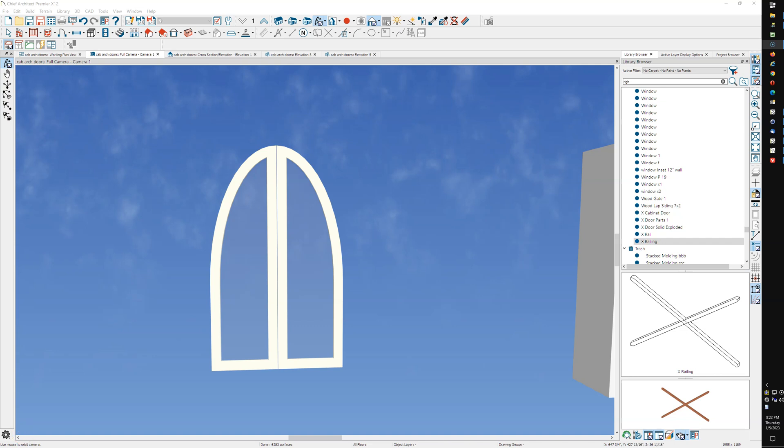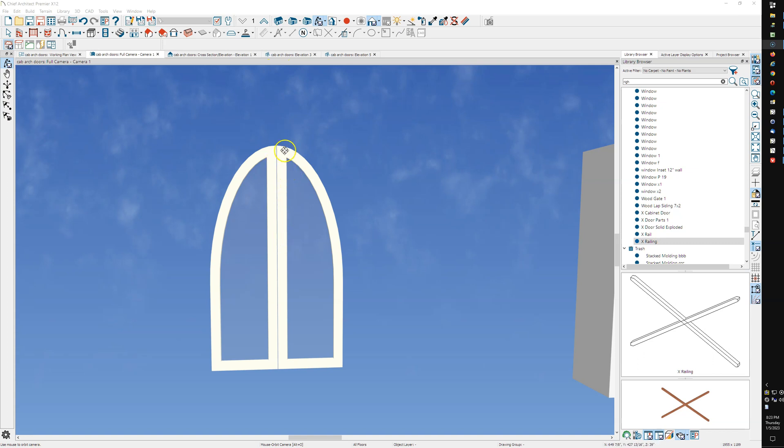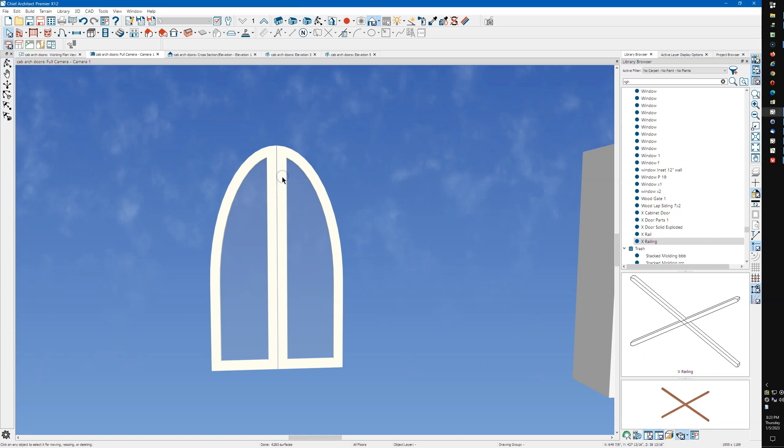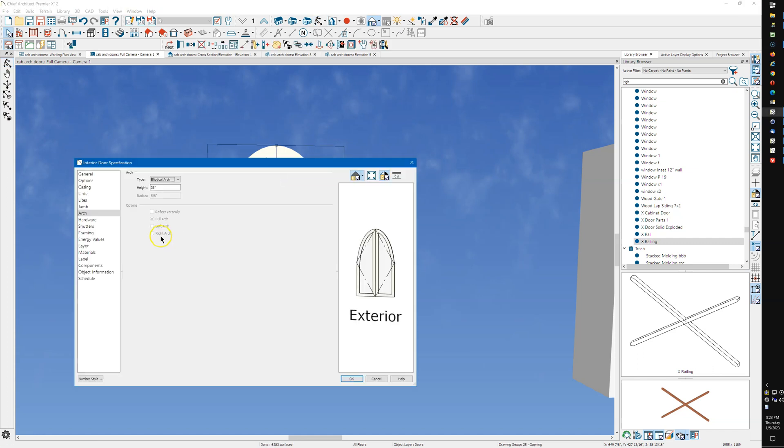Alright, we're back with part three. I'm going to show you how to eliminate this left-hand door because we want a single door with this shape. But when we go to the arch panel, there's no way to just have a left or right, so we need the entire thing.